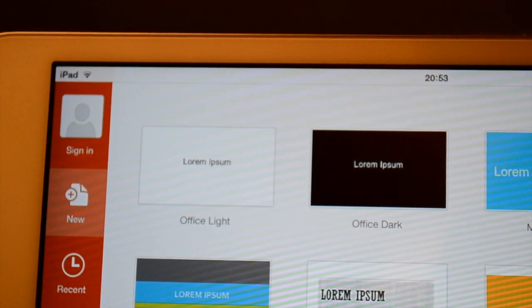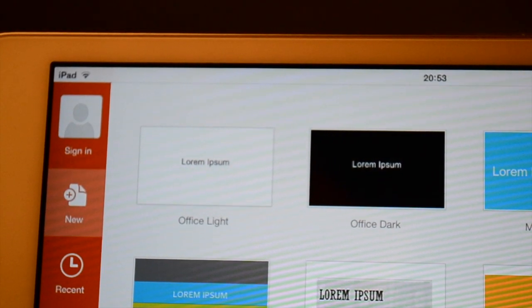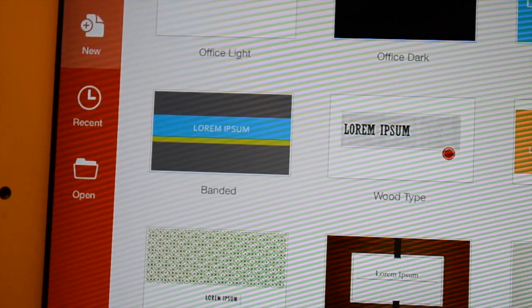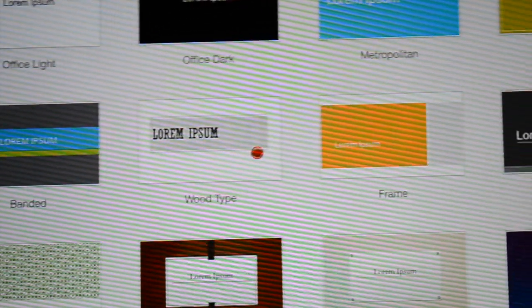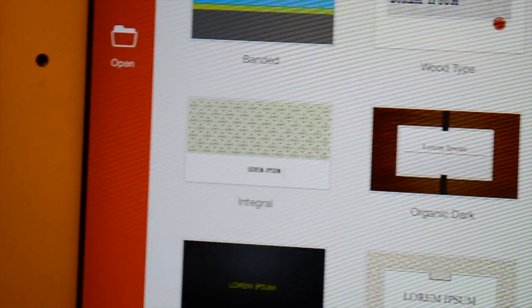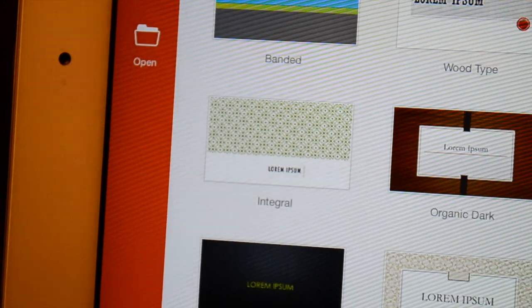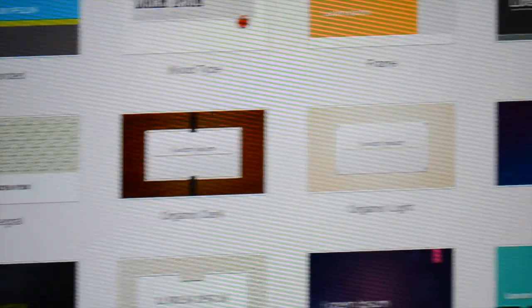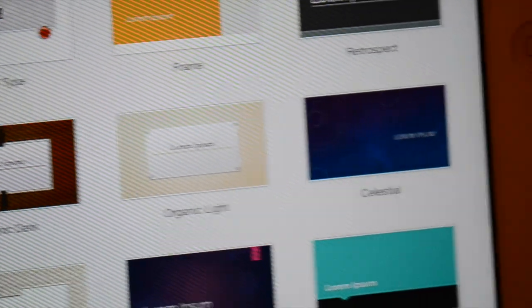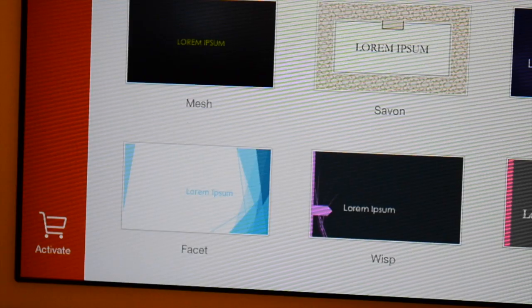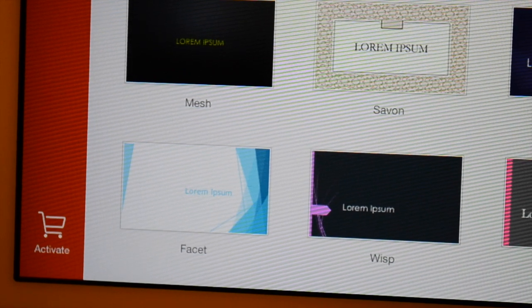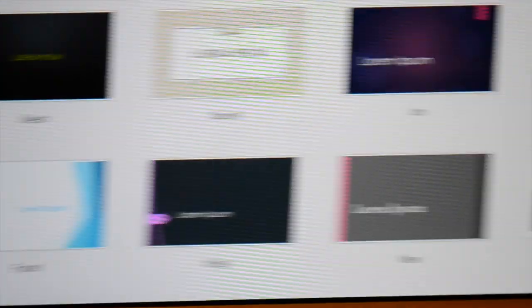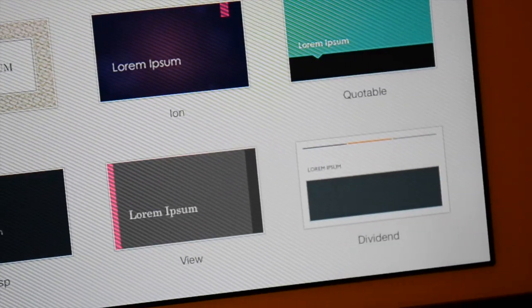For the standard templates here we got Office Light, Office Dark, Metropolitan and Basis, Banded, Wood Type, Frame and Retrospect. There are also templates called Integral, Organic Dark, Organic Light and Celestial as well as Mesh, Savin, Ion, Quotable, and lastly Facet, Wisp, View and Dividend.